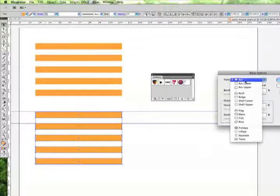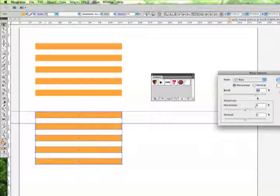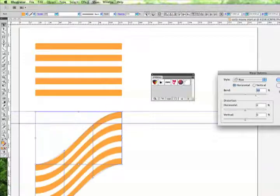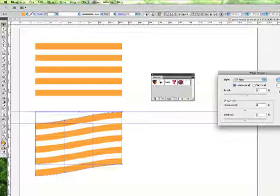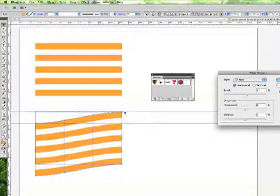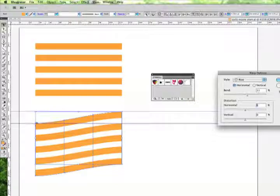I'm going to choose Rise and let's turn on Preview and let's say 11%. That's pretty good. The end here on this point needs to join up with the point here when we wrap the object.